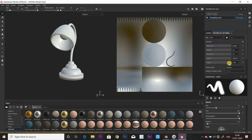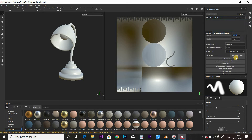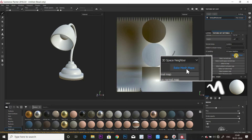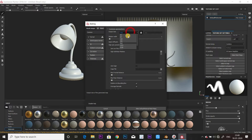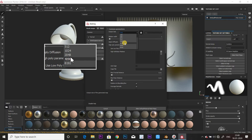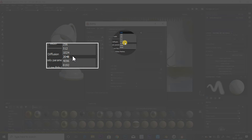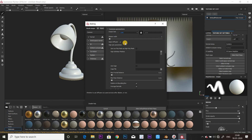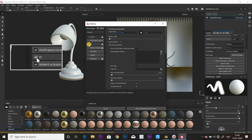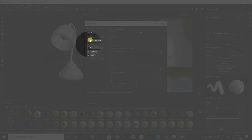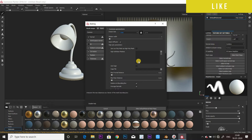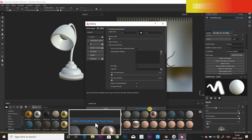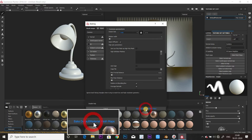Go to settings. Bake Mesh Maps. Set the resolution — 2K or 4K — and also set the ID. Then select Bake.